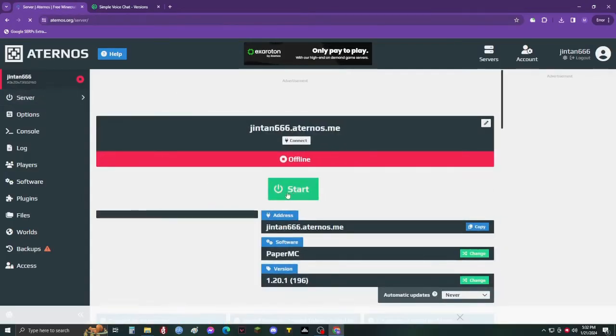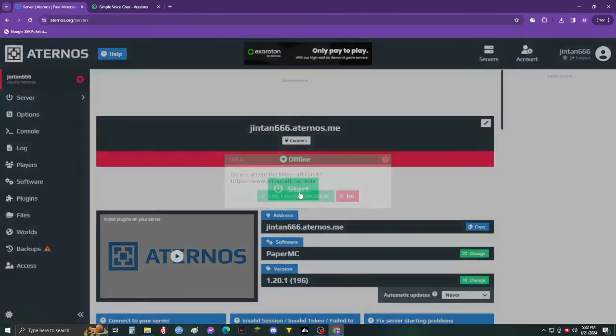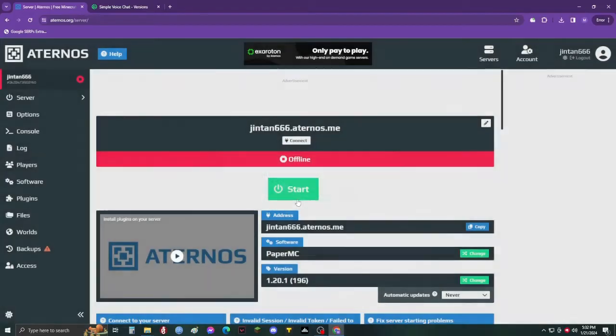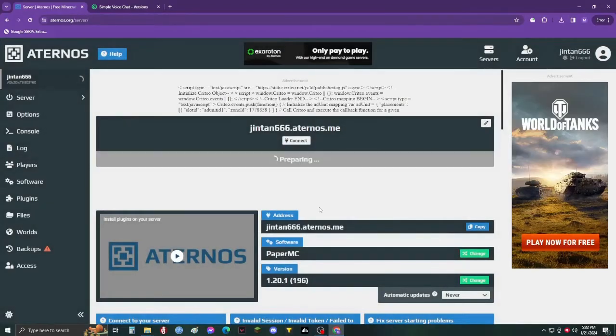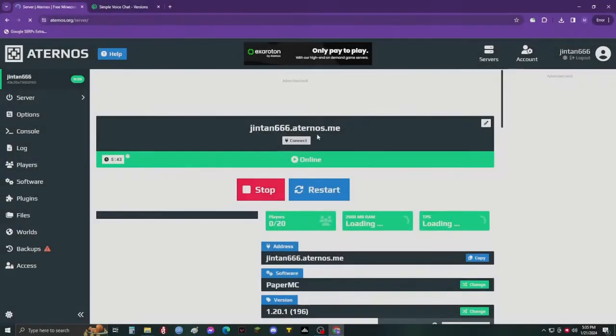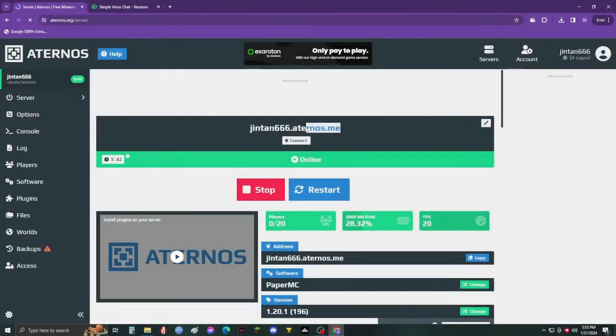Now start your server, accept the EULA request, and copy your server address.